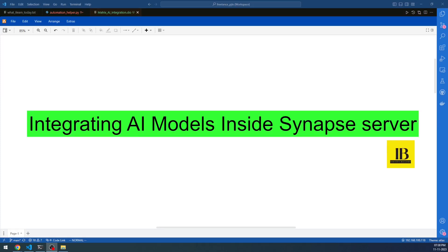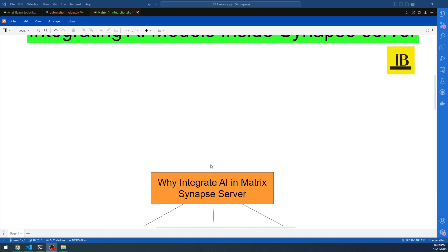Welcome to Insight Builder channel — for artificial intelligence enthusiasts, Python experts, and my dear friends. Today we're talking about integrating AI models inside Synapse Server. Let's dive in.